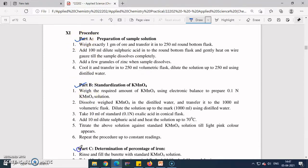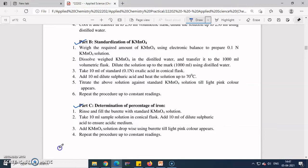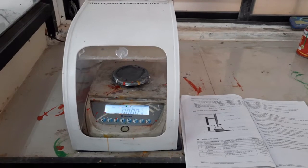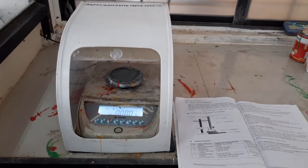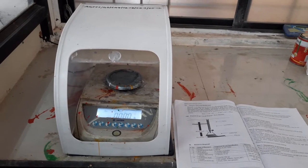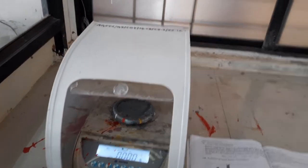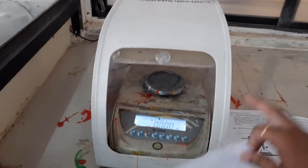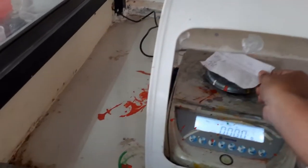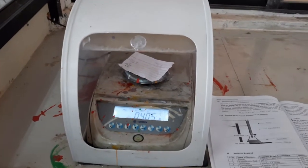The procedure is divided into three parts: Part A — preparation of sample solution; Part B — standardization of KMnO₄; and Part C — determination of percentage of iron. We will now start with Part A, the preparation of sample solution. For that, we need this electronic weighing balance.